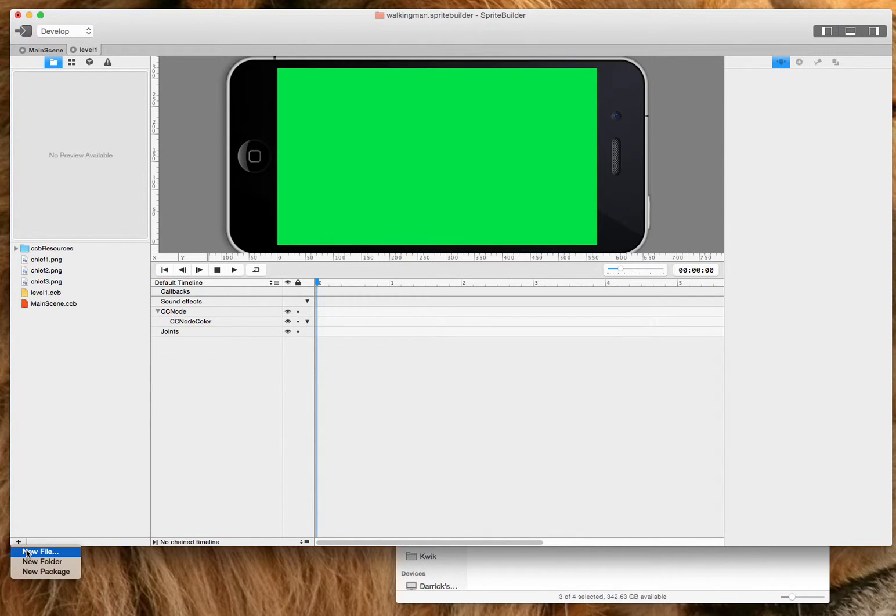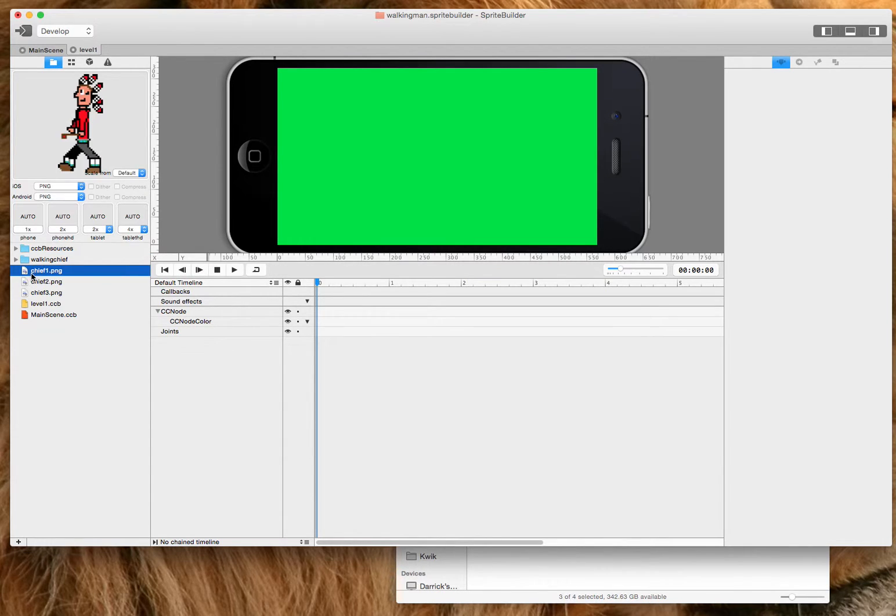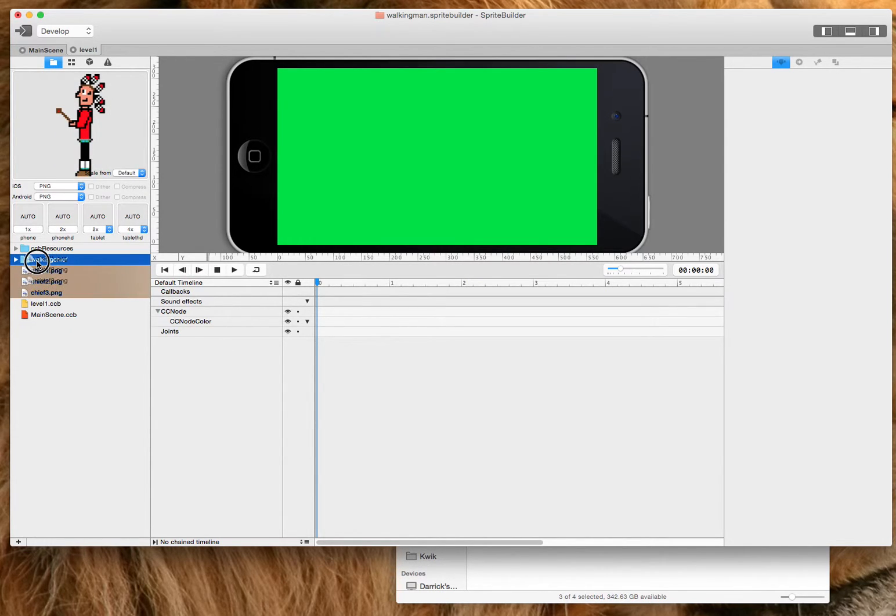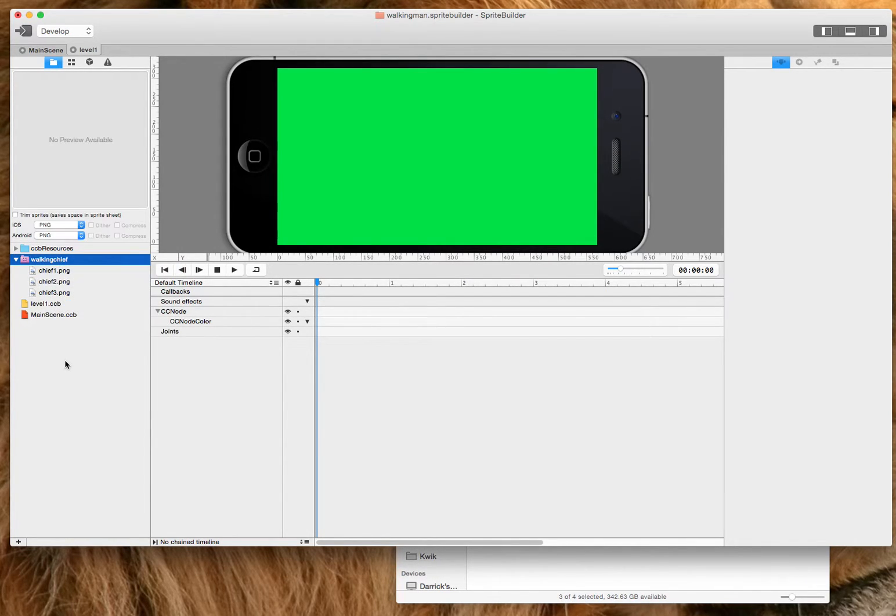And as always, you want to create a new folder and you want to just call it walking chief or whatever your animation is. I'm going to drag these three items and then I'm going to make a smart sprite sheet out of that.